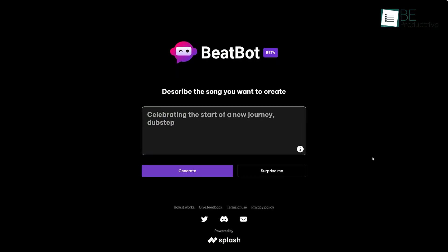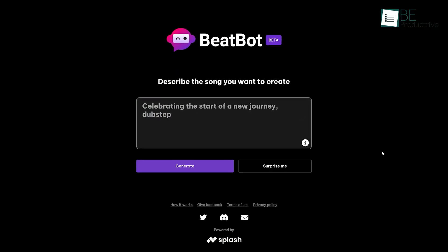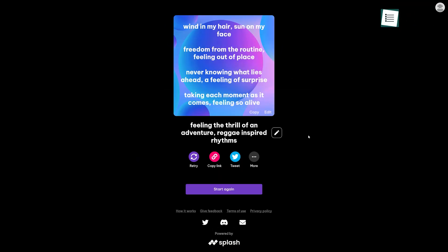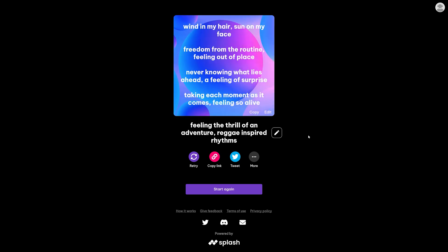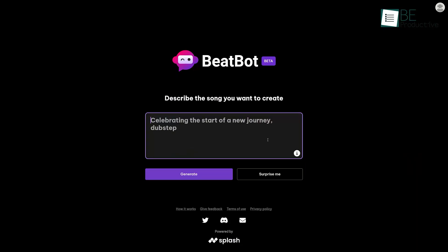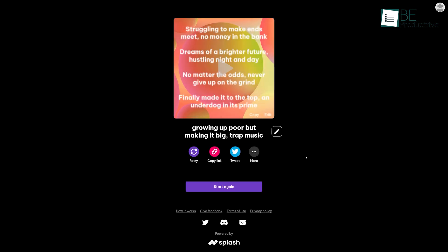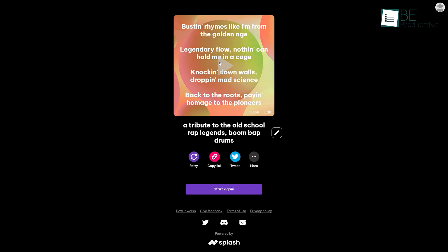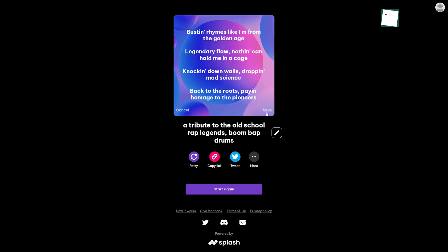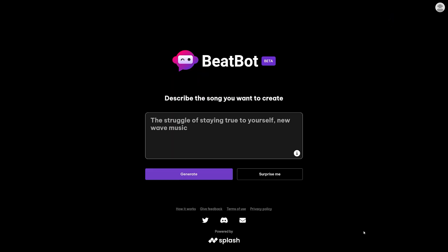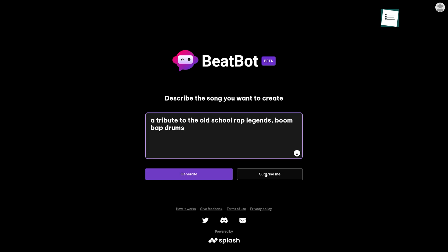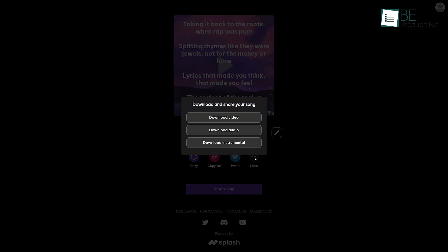Last on our list, we have BeatBot, an AI tool that can help you create music in seconds. Using this tool, you can easily create music even without having any knowledge about music. All you need to do is type in a brief description of what kind of music you want and create a piece of music based on your preference within seconds. What makes it even more interesting is that not only does it generate music, but it also generates lyrics based on your prompt. Moreover, by clicking on the surprise me button, you can also generate random music. You can download the generated songs as a video, audio, or instrumental.